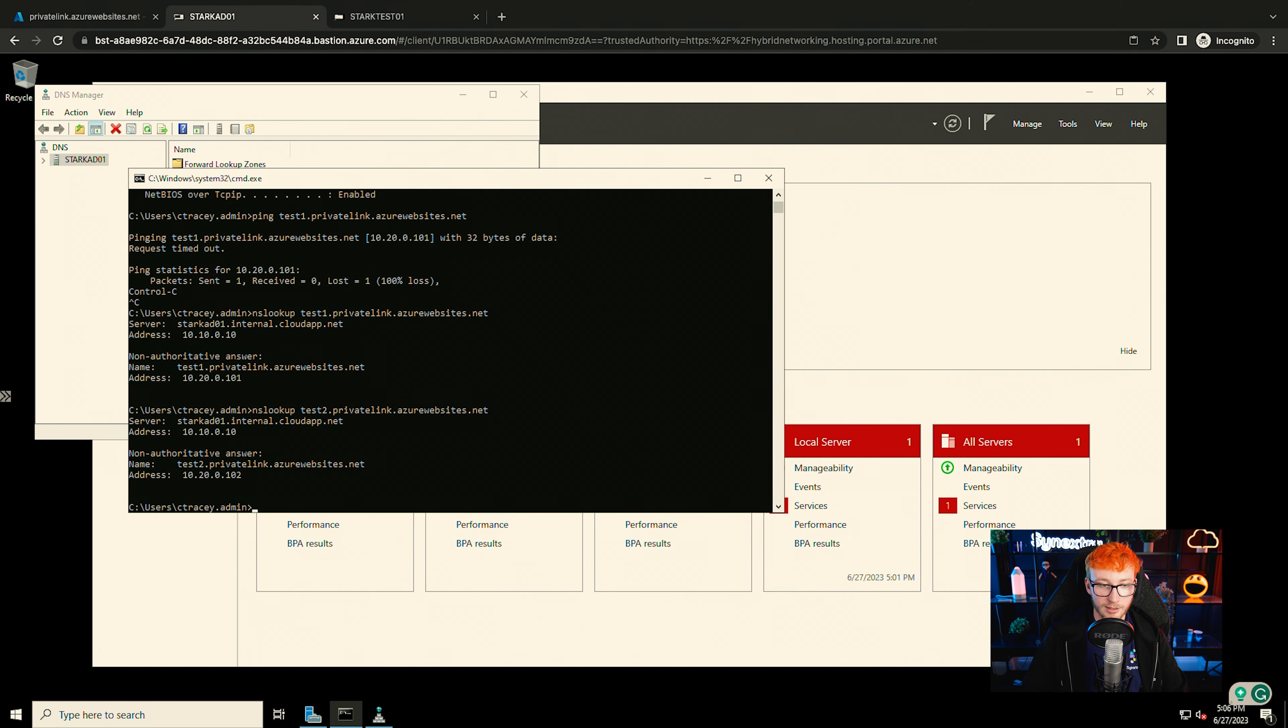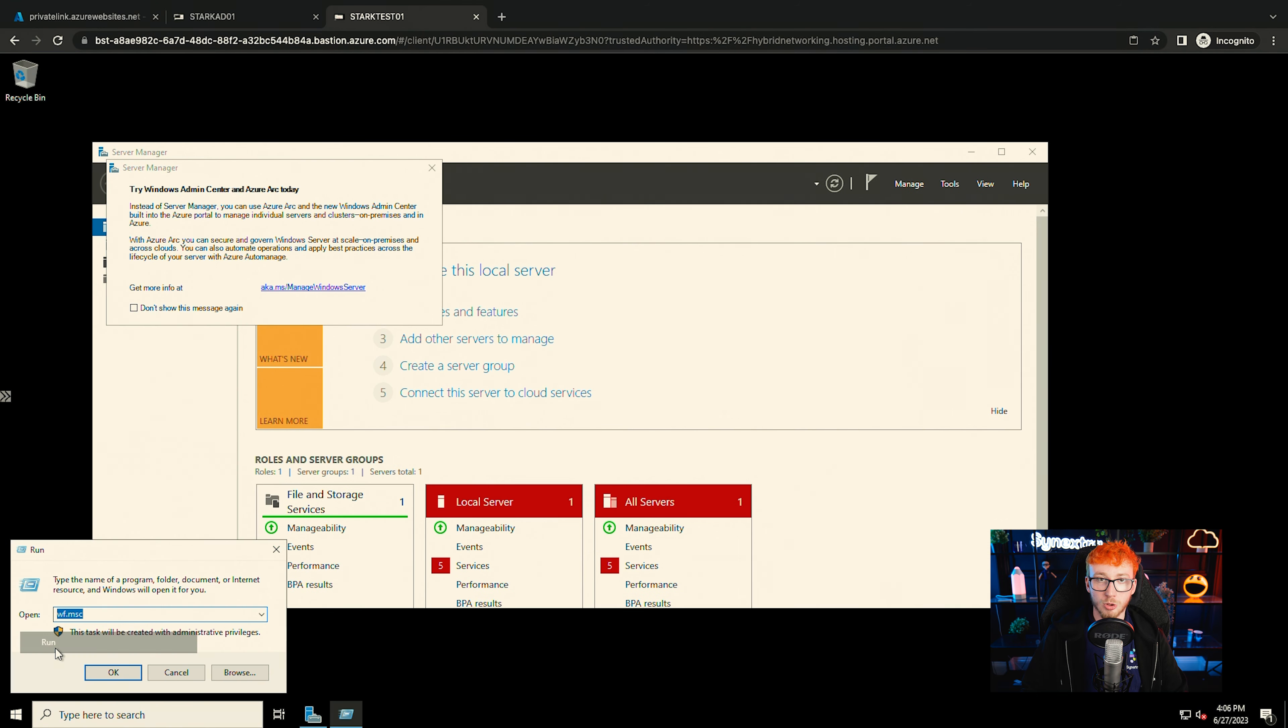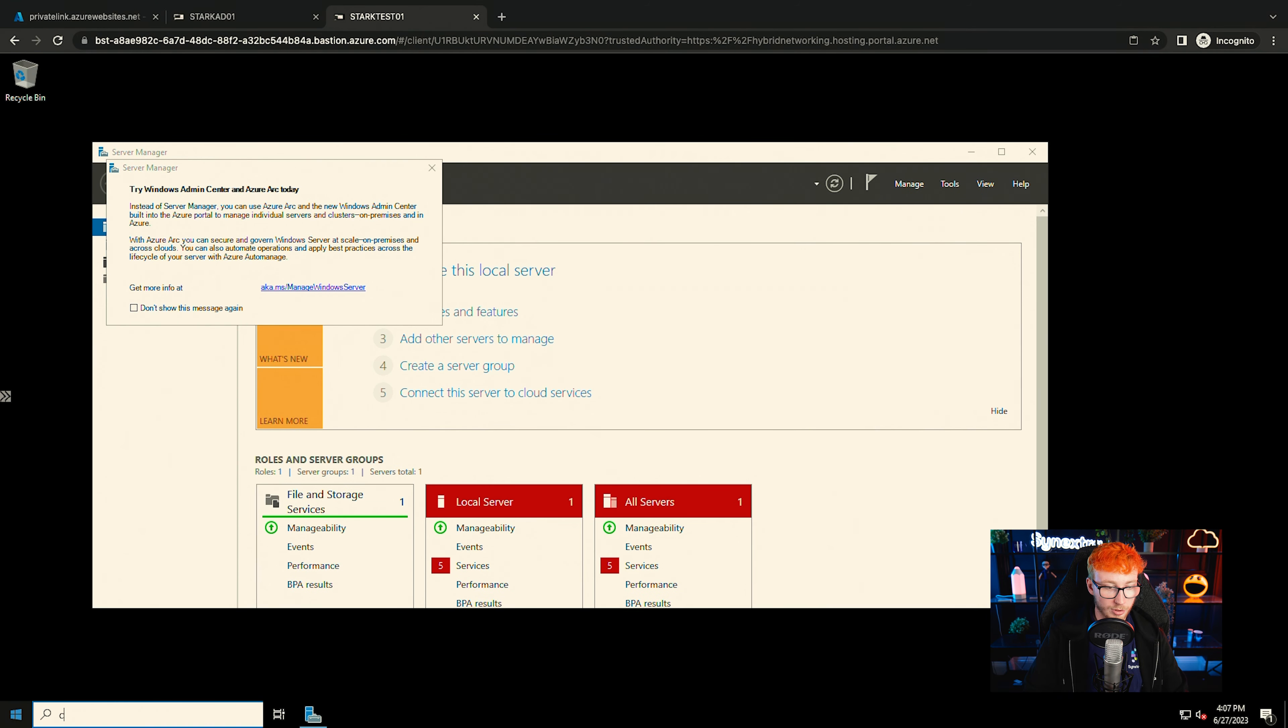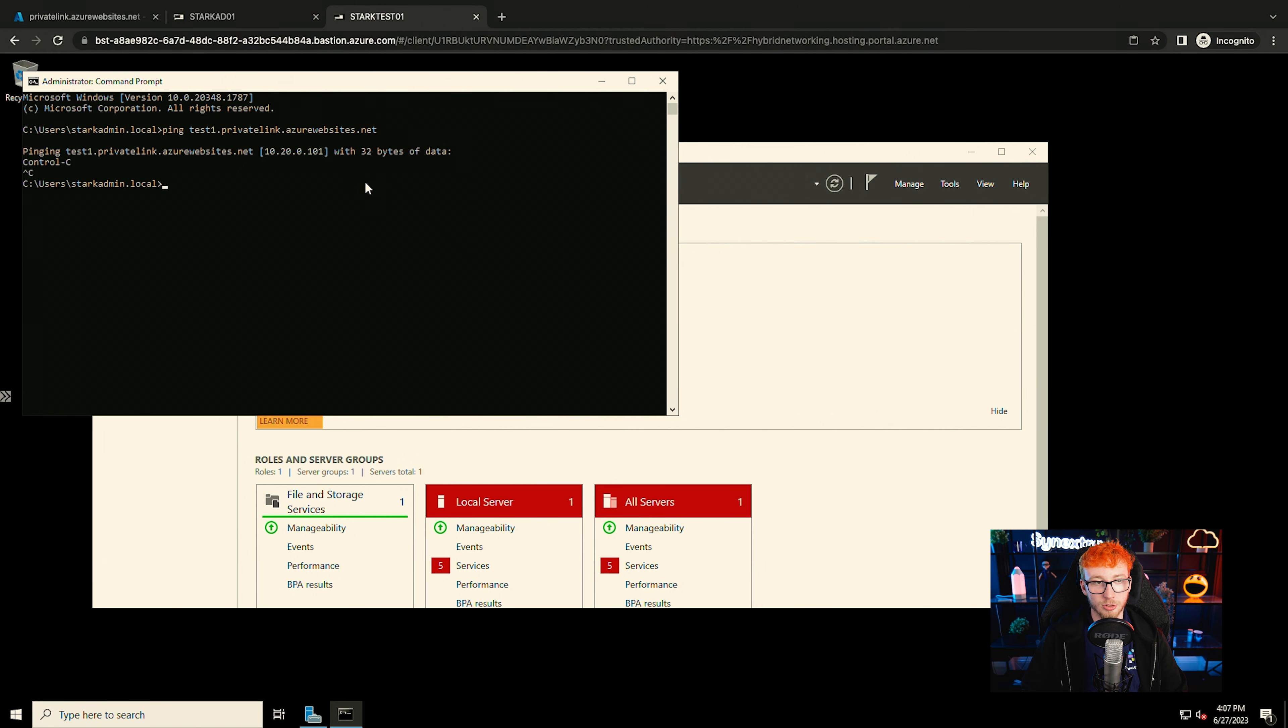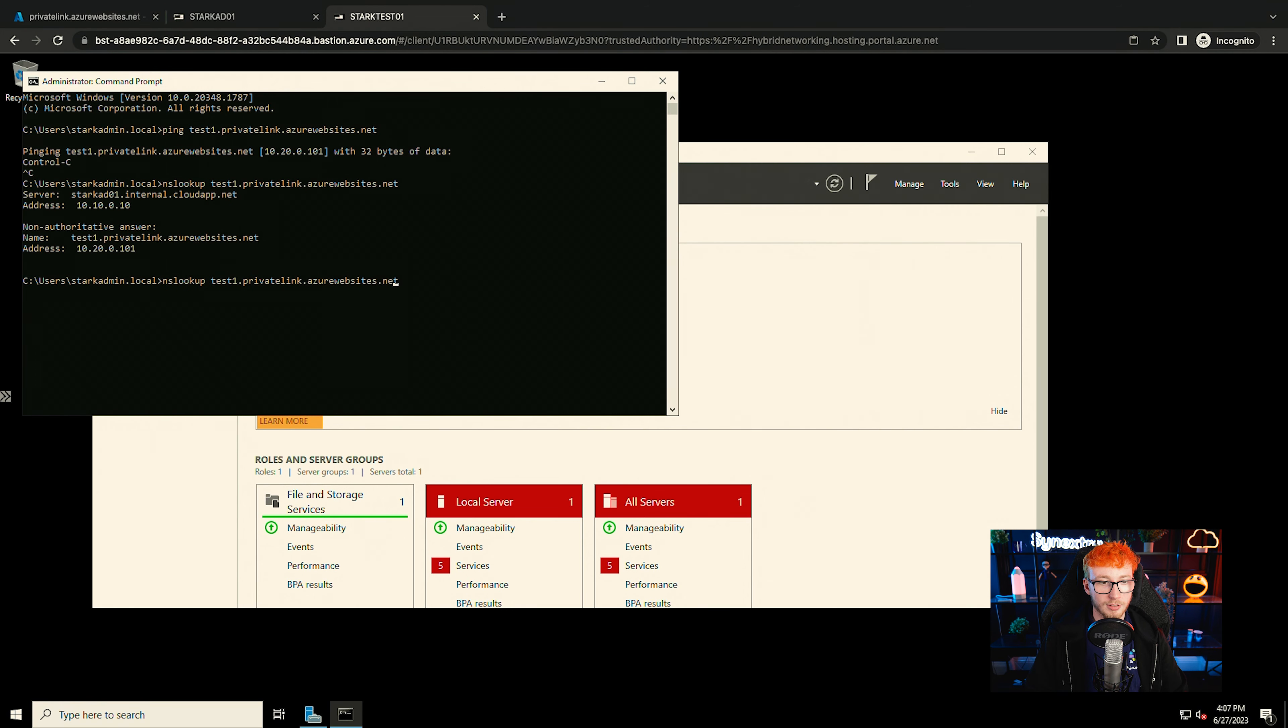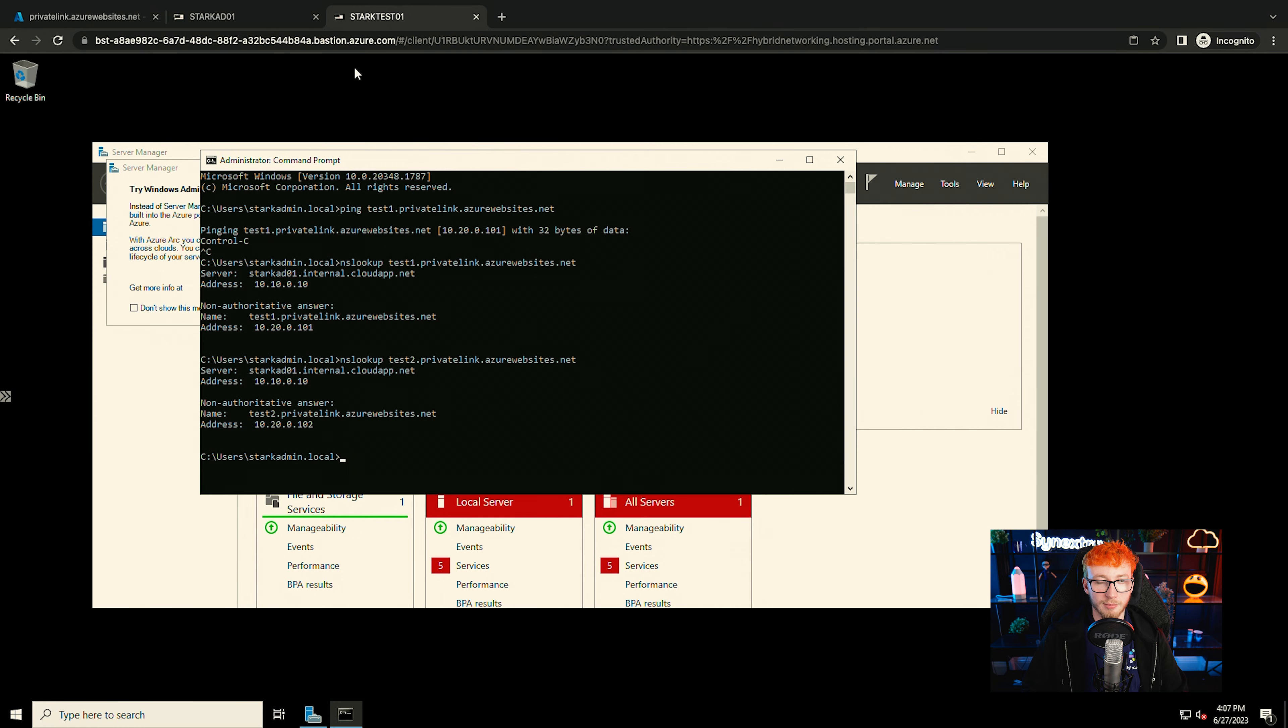Got another VM in the domain. So we'll quickly just run over to that. Open up command prompt and ping the same thing. You can see that's already resolving the correct IP. Again, NS lookup on that. And the same for test two from earlier. And that's all working.